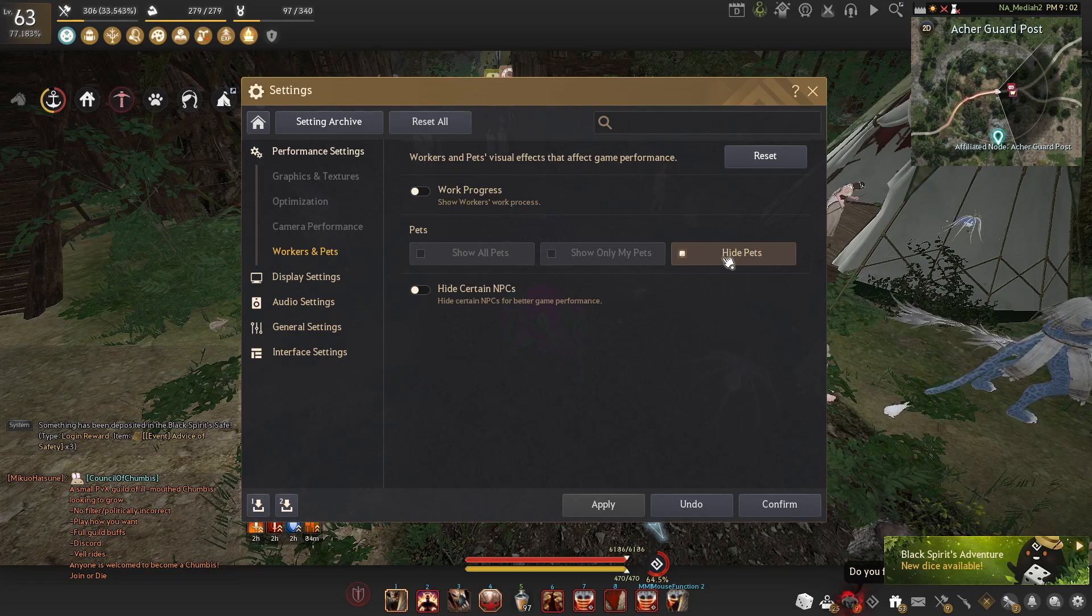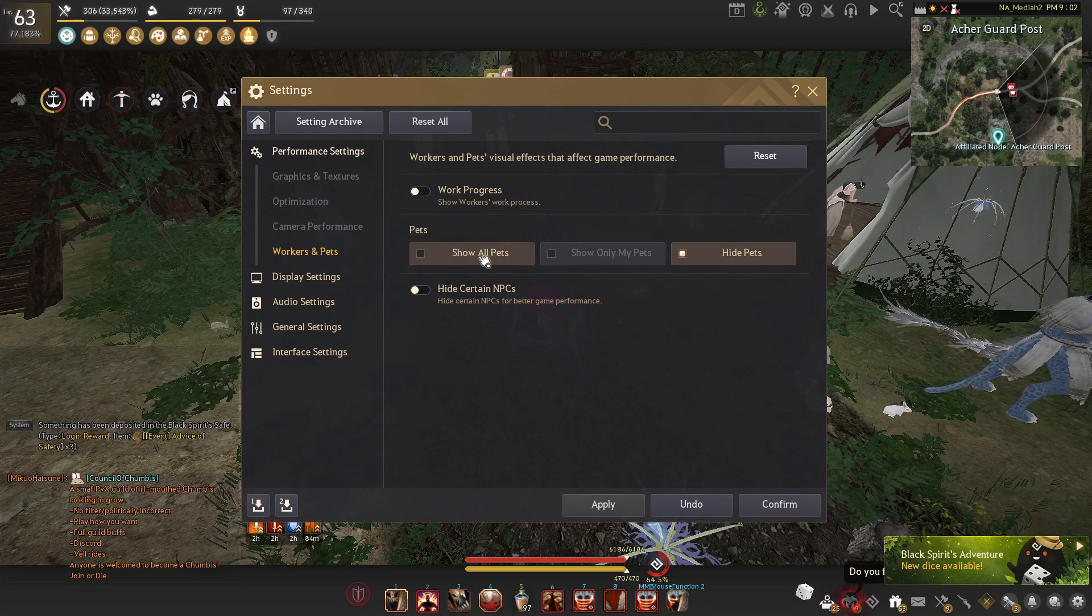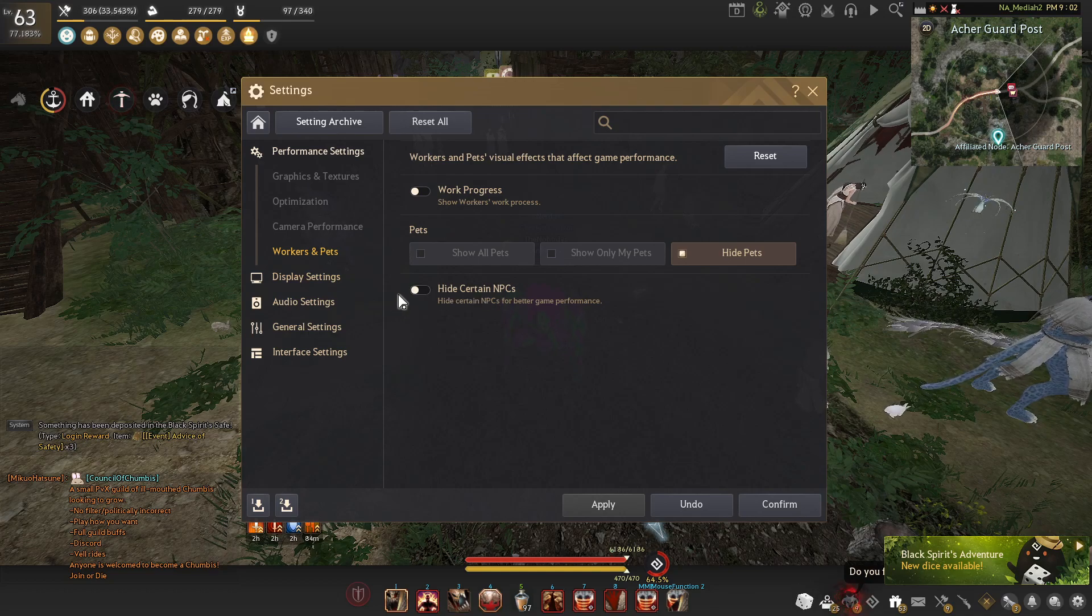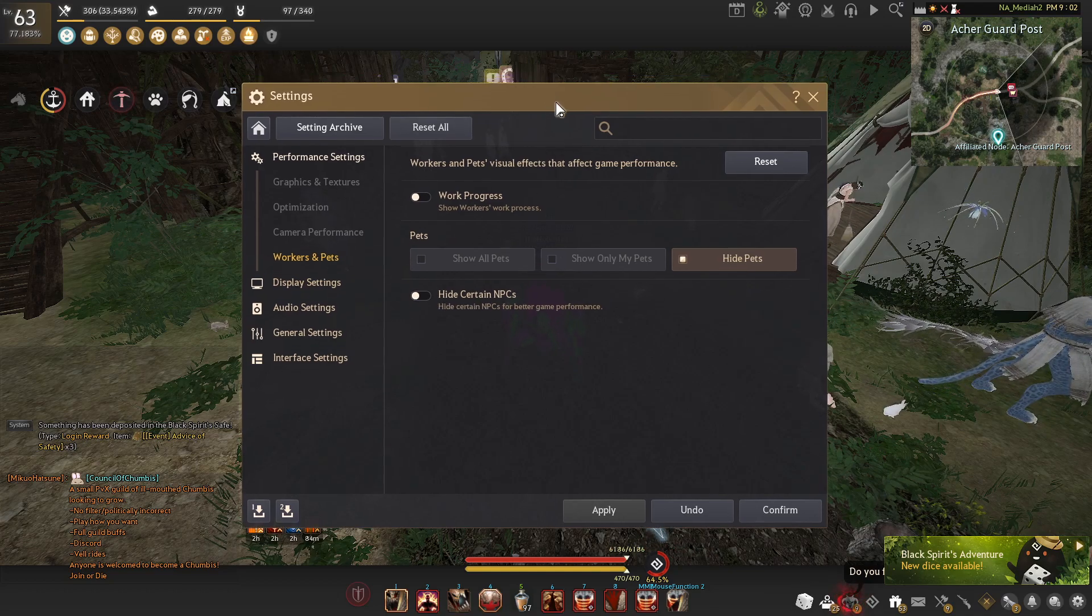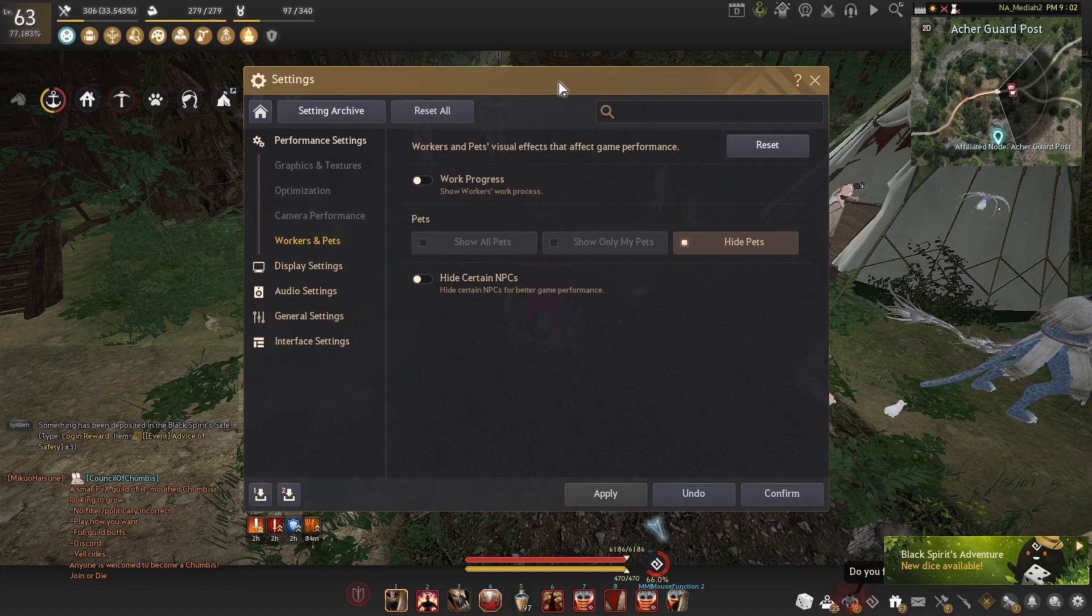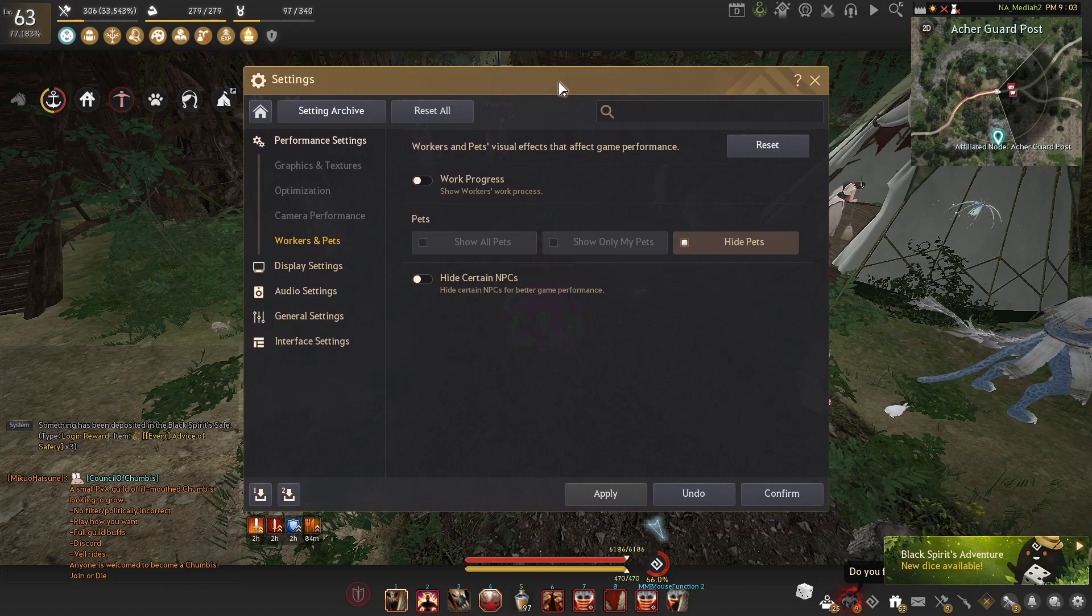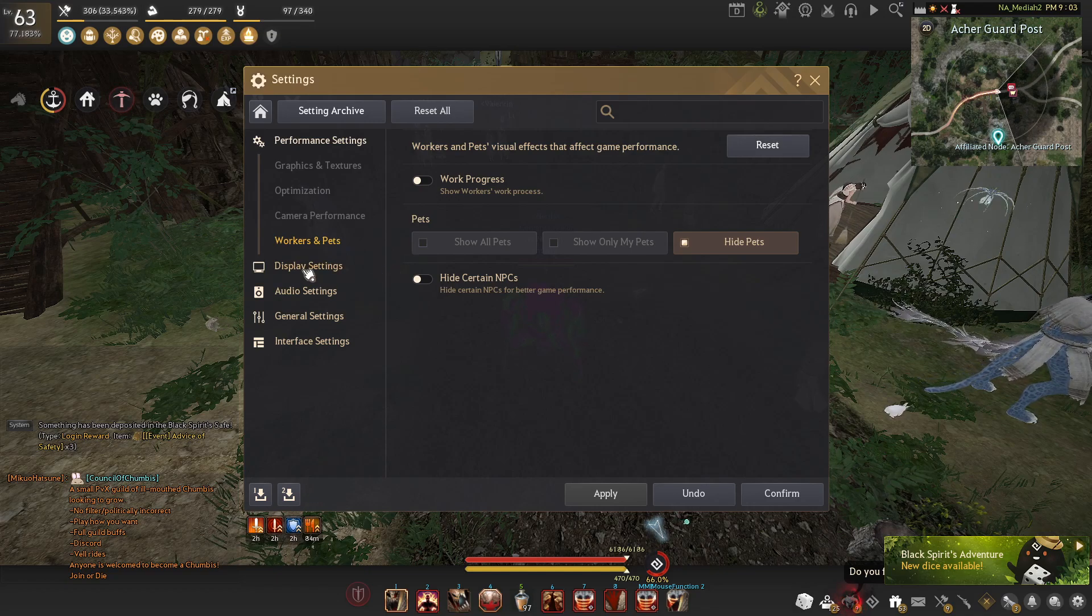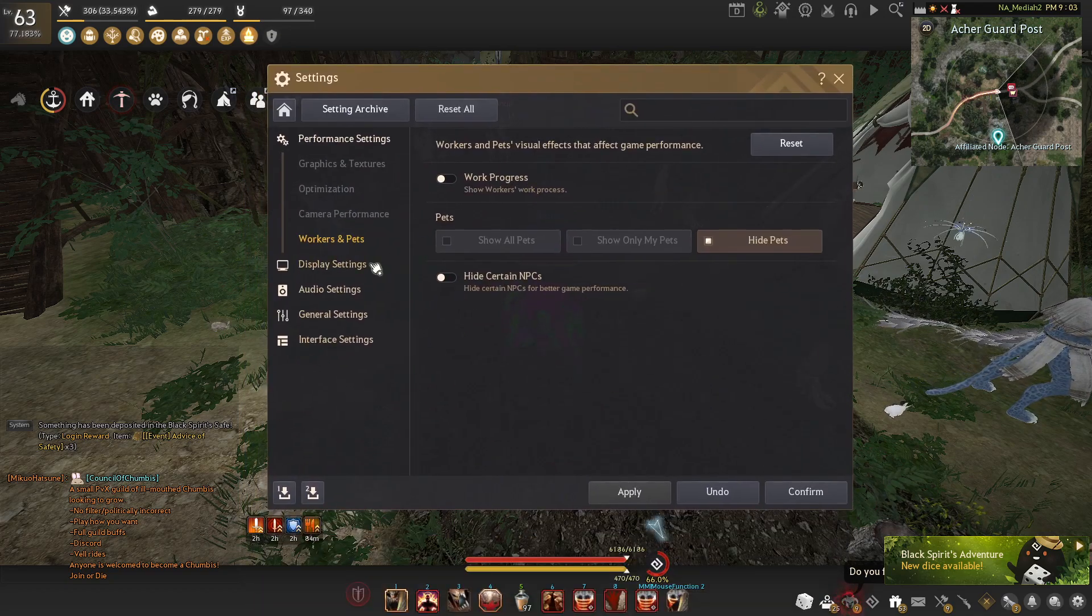You can also hide certain NPCs for better game performance. I personally don't use this because I don't notice that much of a difference. And when I do turn it off, I kind of just feel like the world's a lot more dead because it hides all the players or all the useless NPCs, but I think it looks cool.